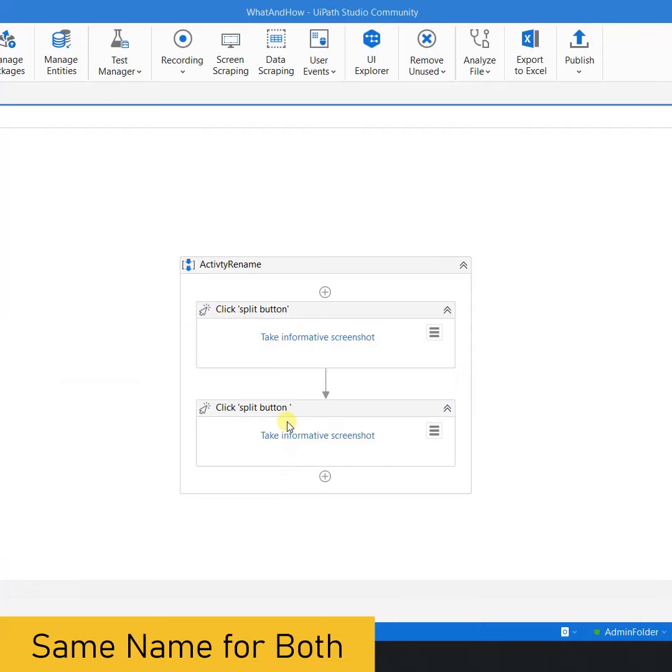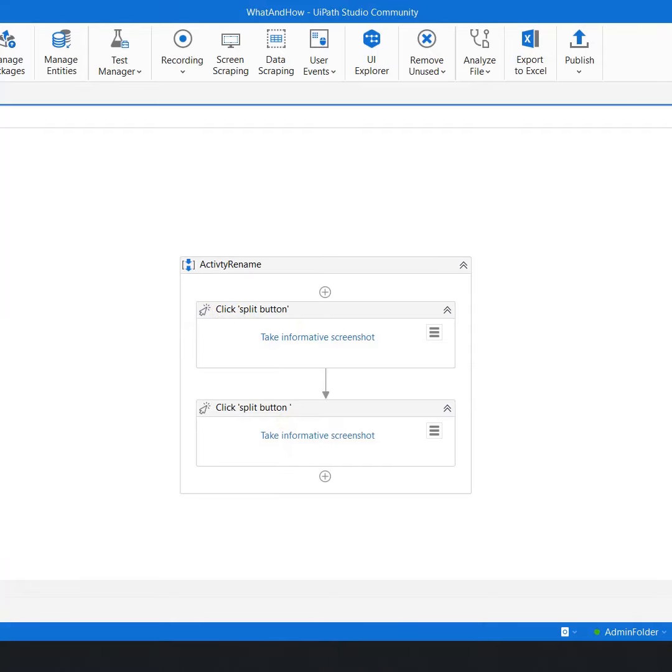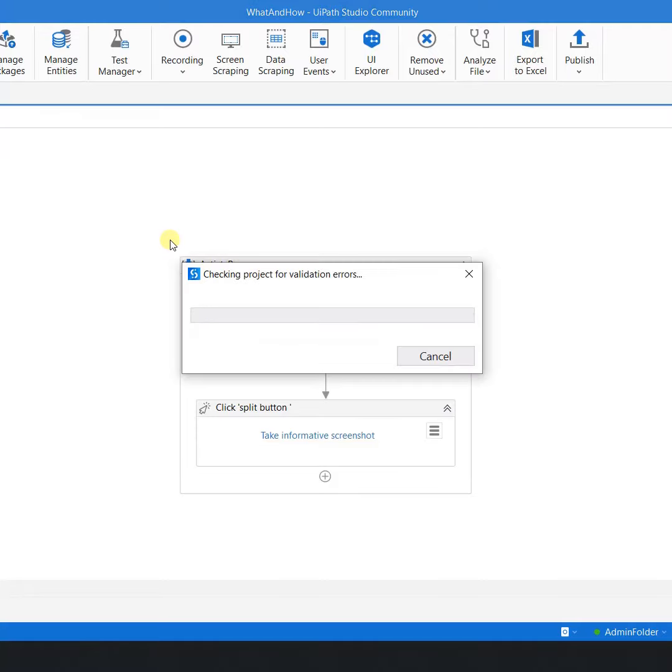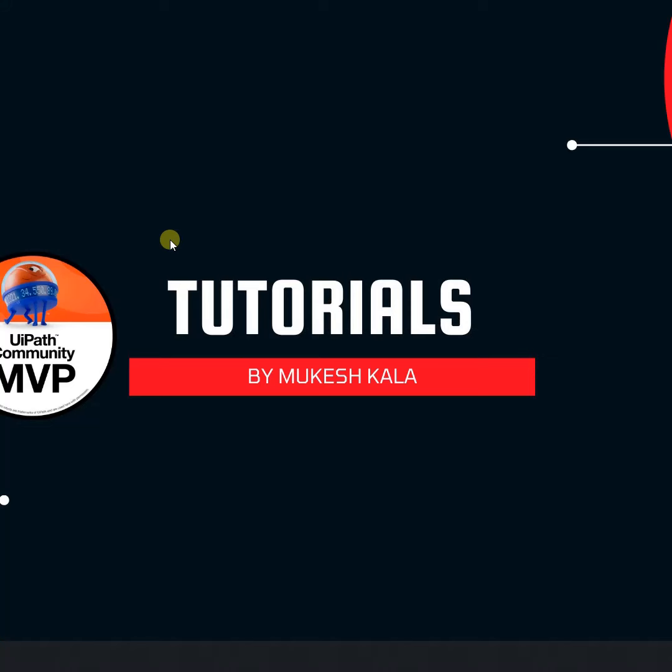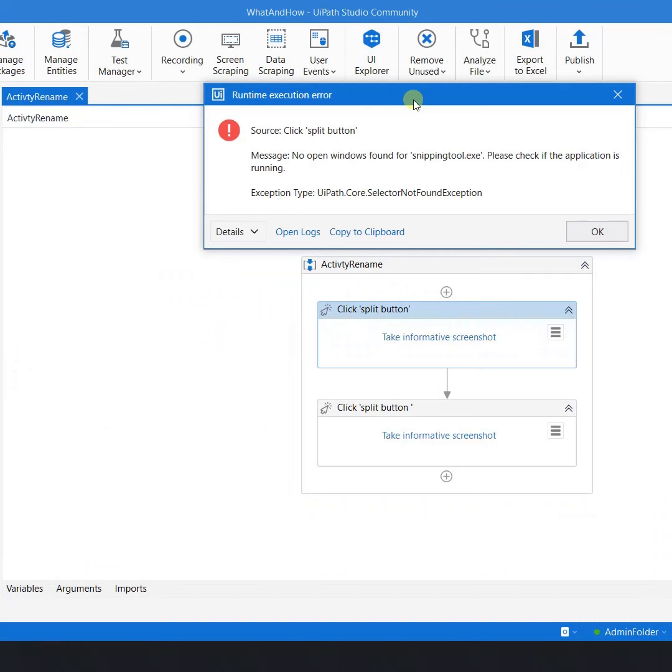Now let's say there is some exception in the automation. If I simply go and run the file, you would see I have got a runtime exception which says that the source click split button is not available. But if you see here I have two split buttons, so as a developer it's difficult for me to identify which of the activity has got the exception.